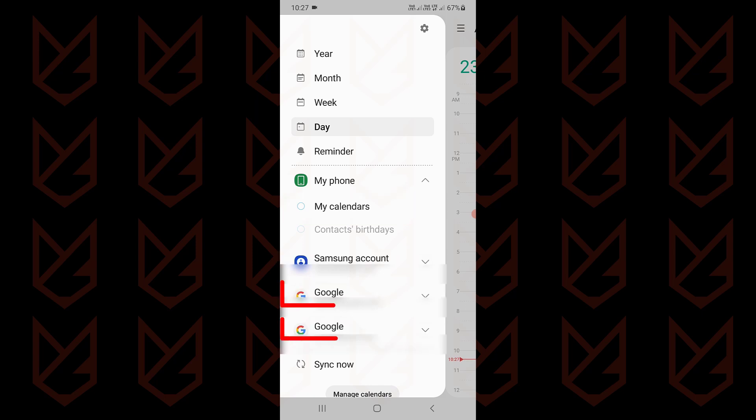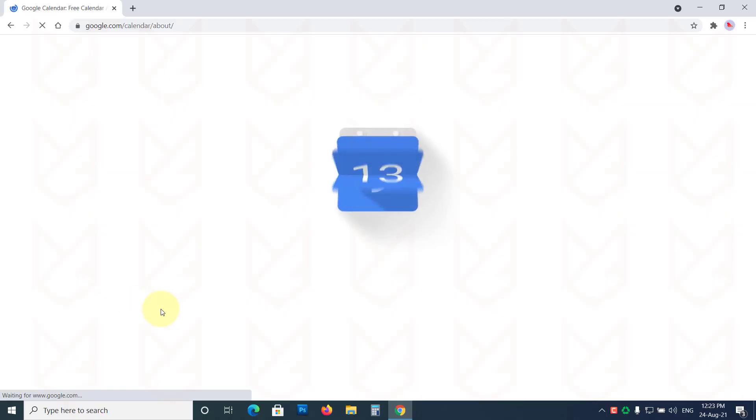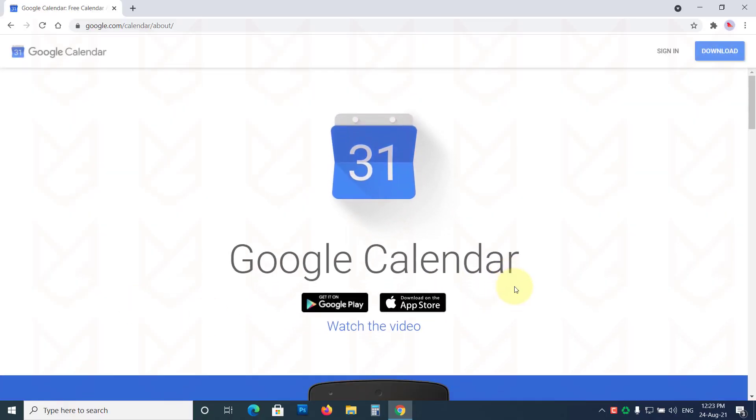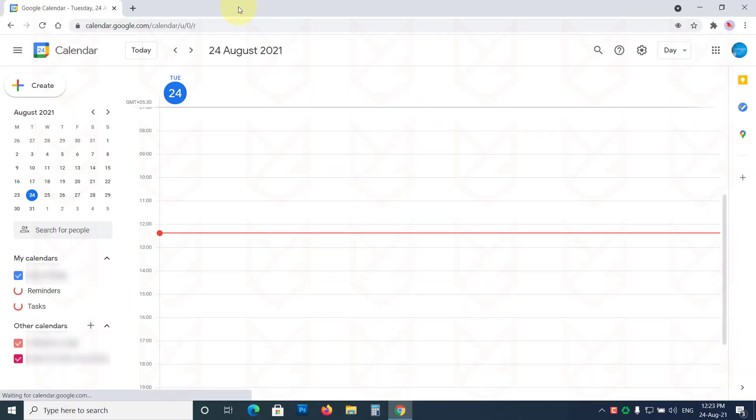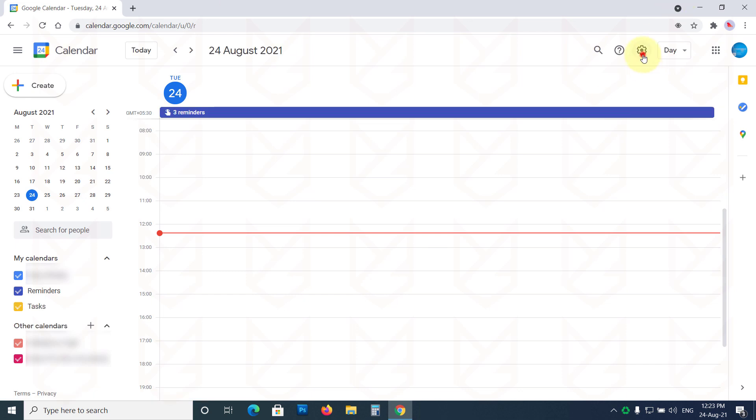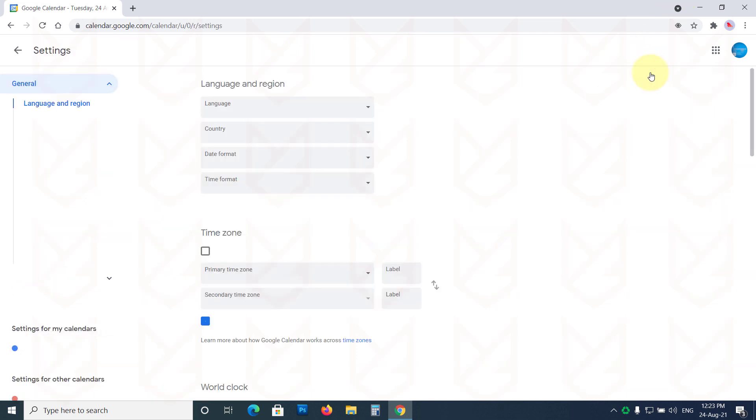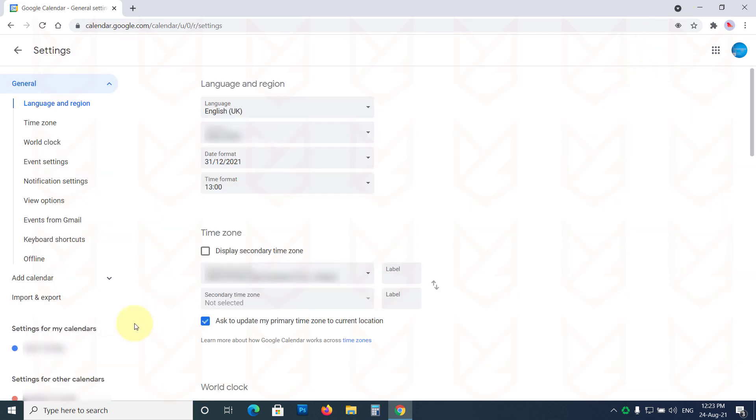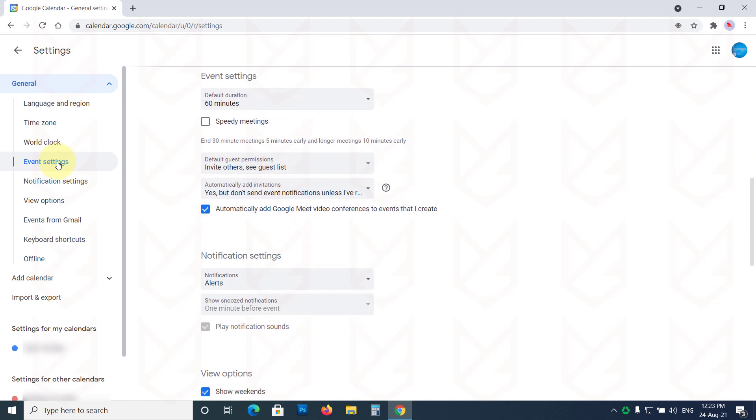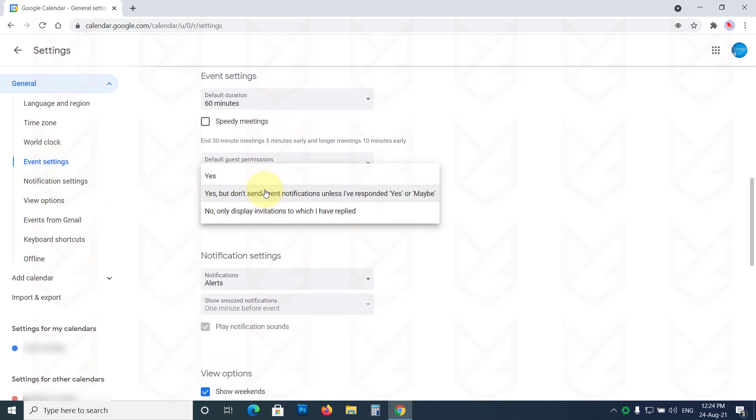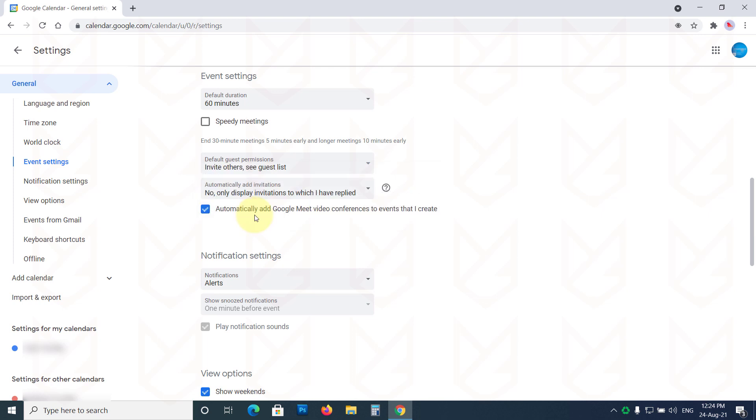If the virus warning event is created in your Google Calendar, you have to open Google Calendar in a PC's browser. Open and sign in, then click on the settings. Now from here, click on the event settings from the left side panel. Then click on Automatically add invitations. Select No, only display invitations to which I have replied.